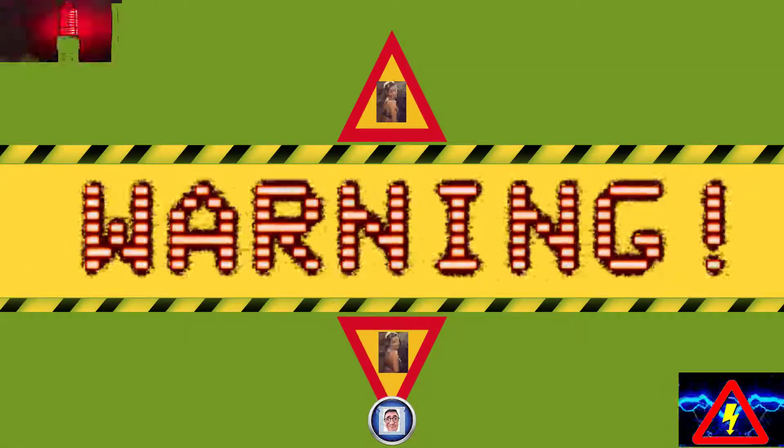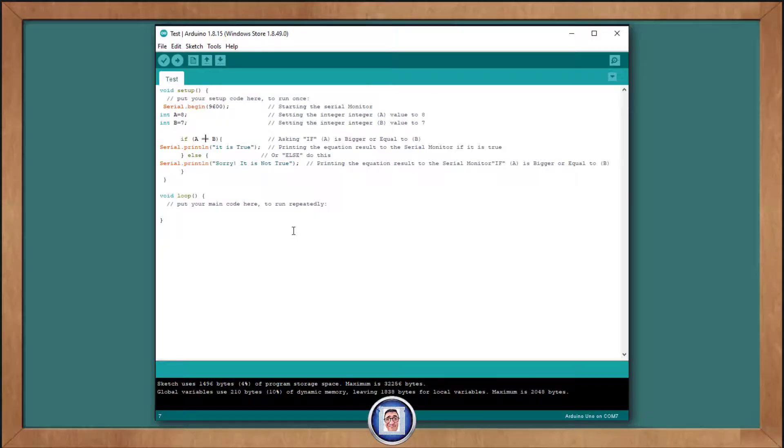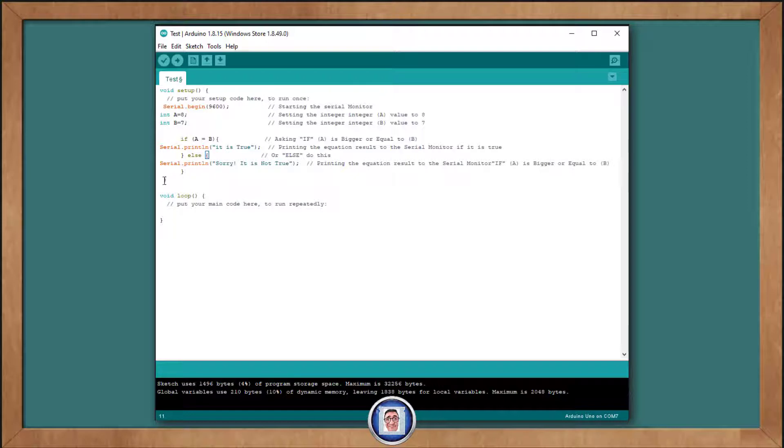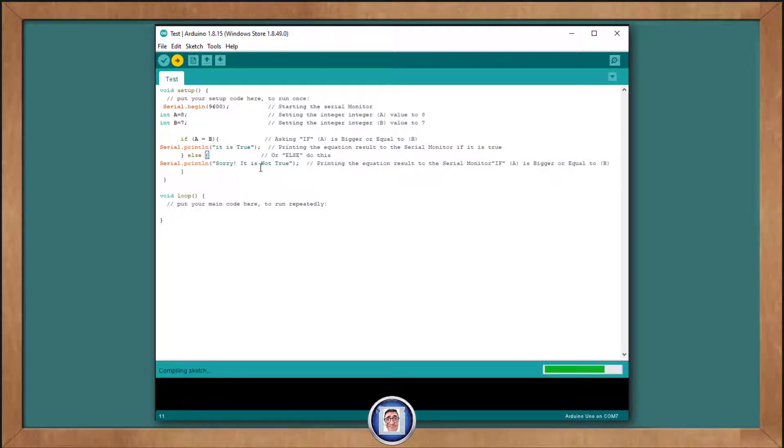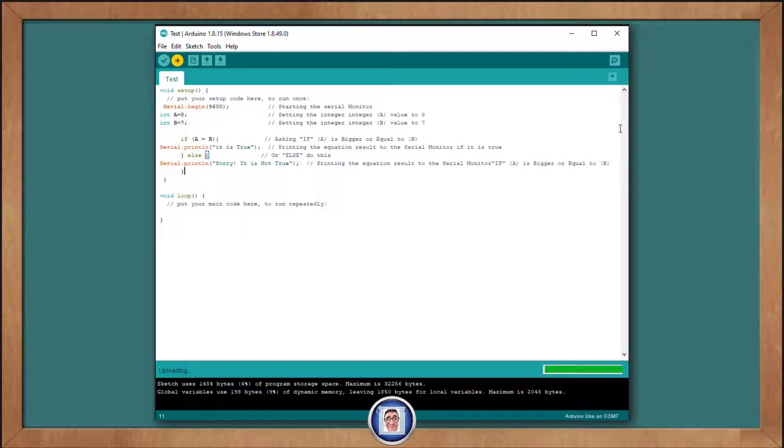One common mistake you may find is accidentally typing one equal sign instead of two when you mean to compare two numbers. For example, if I use A is equal to B for my relational operation, what do you think will happen then if I run this? Oh, look, oddly enough, the program compiles and runs just fine.